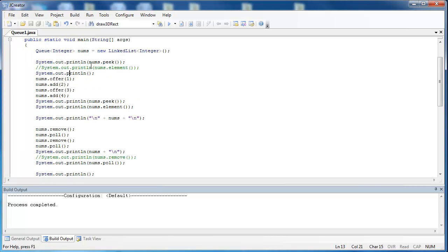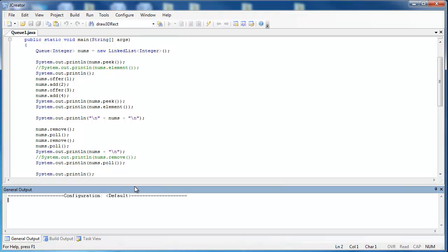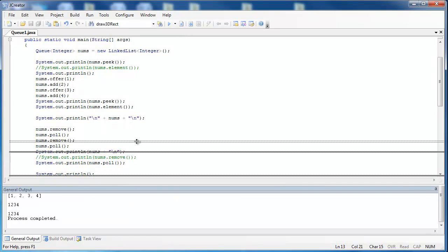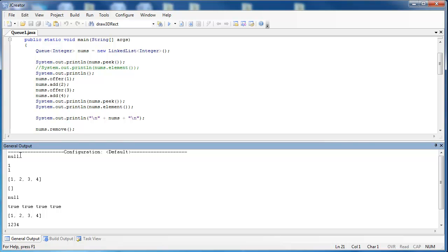The first thing we want to do is look at what is inside of the queue before the queue even runs. When we compile and run it, we see that it pulls null out of there.